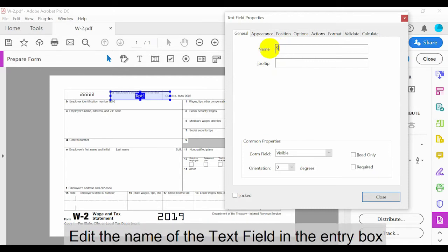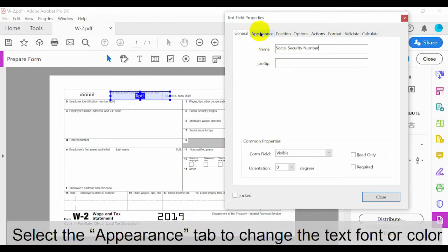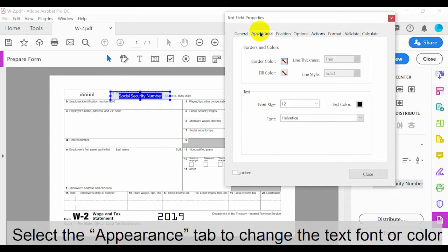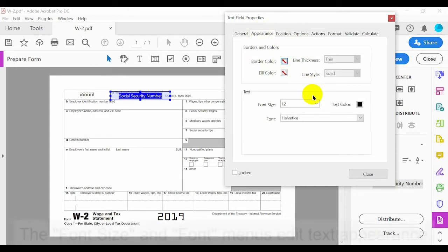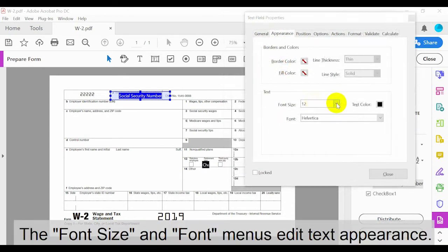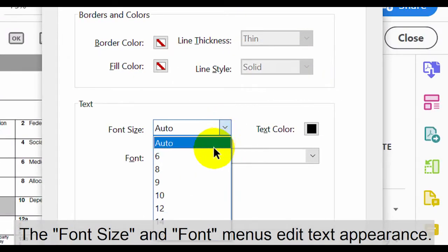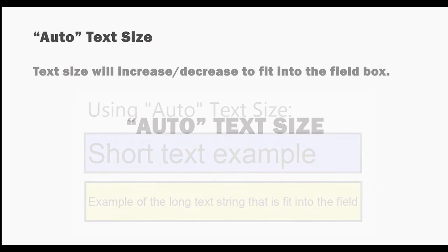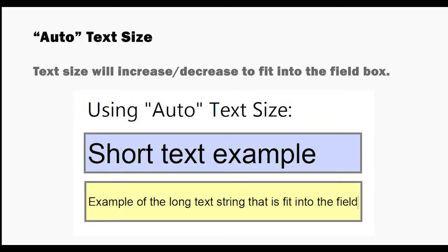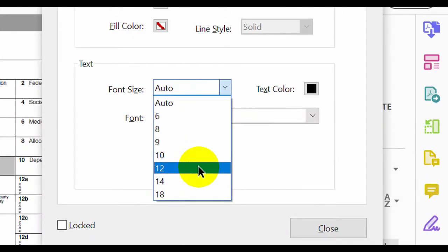Edit the name of the text field in the entry box. Select the Appearance tab to change the text font or colour. The font size and font menus edit the text's appearance. Use Auto Text Size to increase and decrease the size of the text to fit inside the field box.